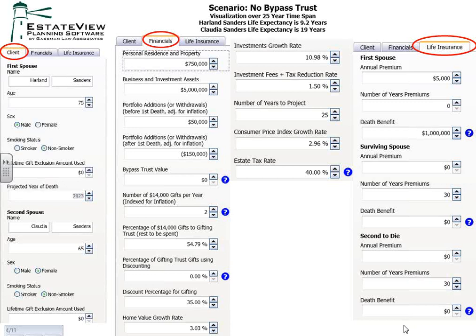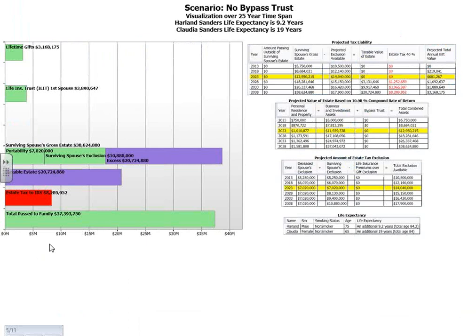The next slide shows you briefly what you'll see while you enter this information. Every time you change the information, you're going to get these numbers moving. Initially you're going to see the bad news when the client has a lot of estate tax, but as you scroll up on the bypass trust — scrolling down from relying on portability — you're going to see savings that may get you to zero estate tax. All of these numbers on the right-hand side are going to change instantaneously as you run the numbers, which Ken is going to show you in a bit.